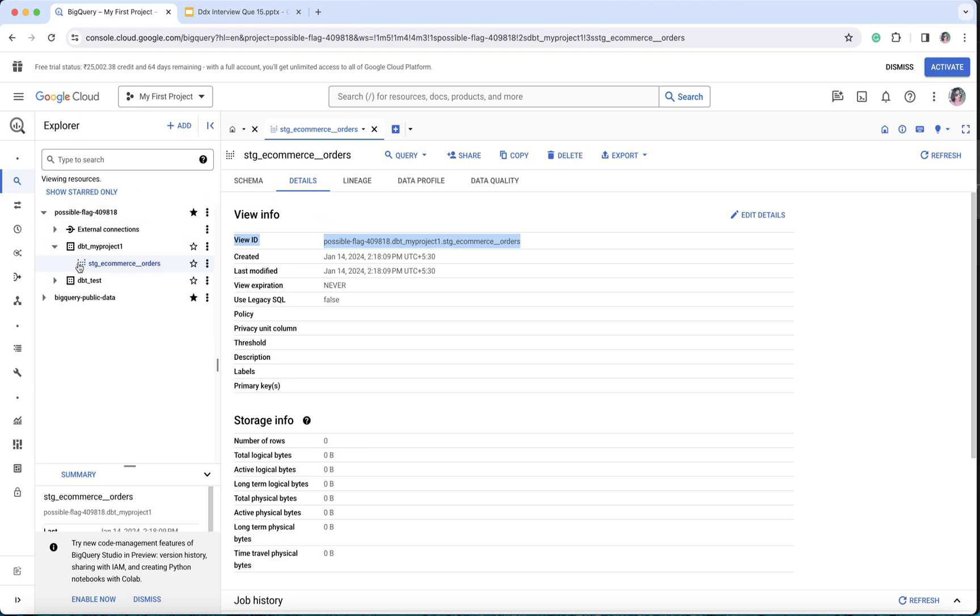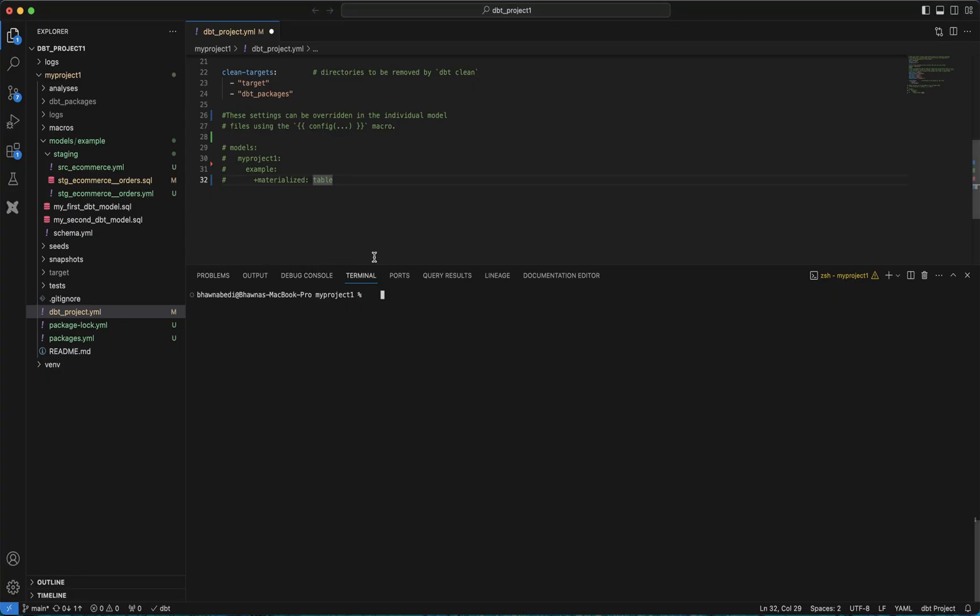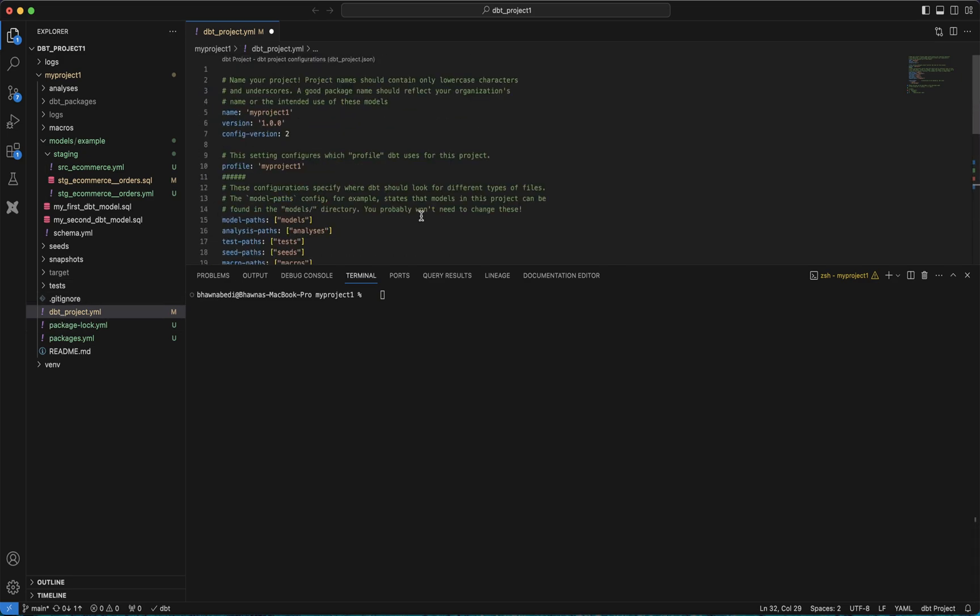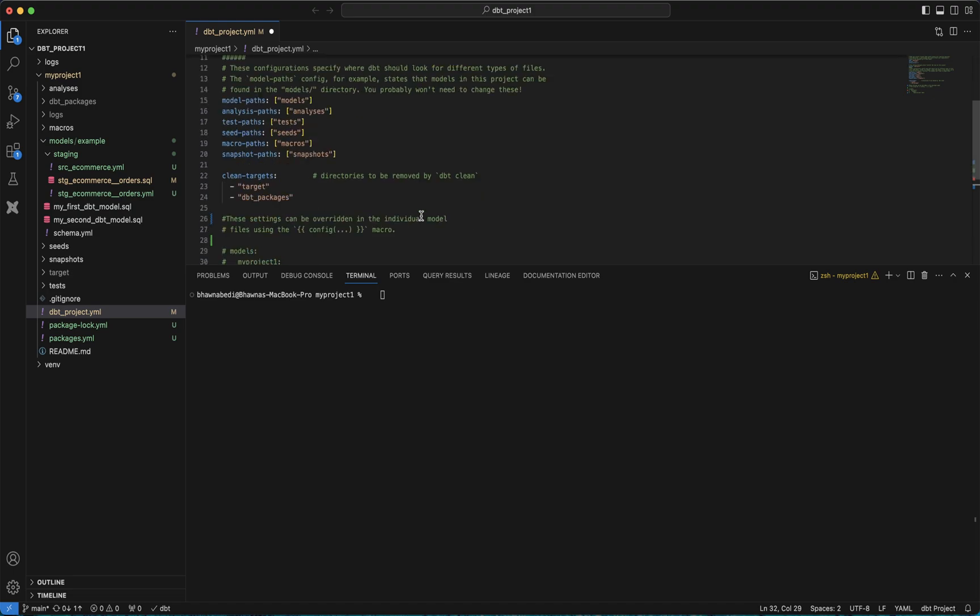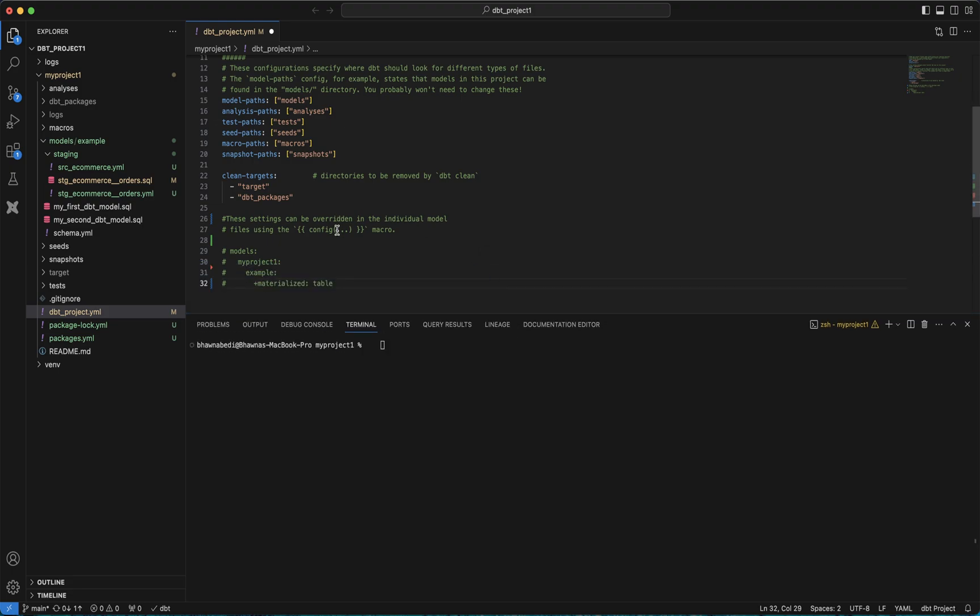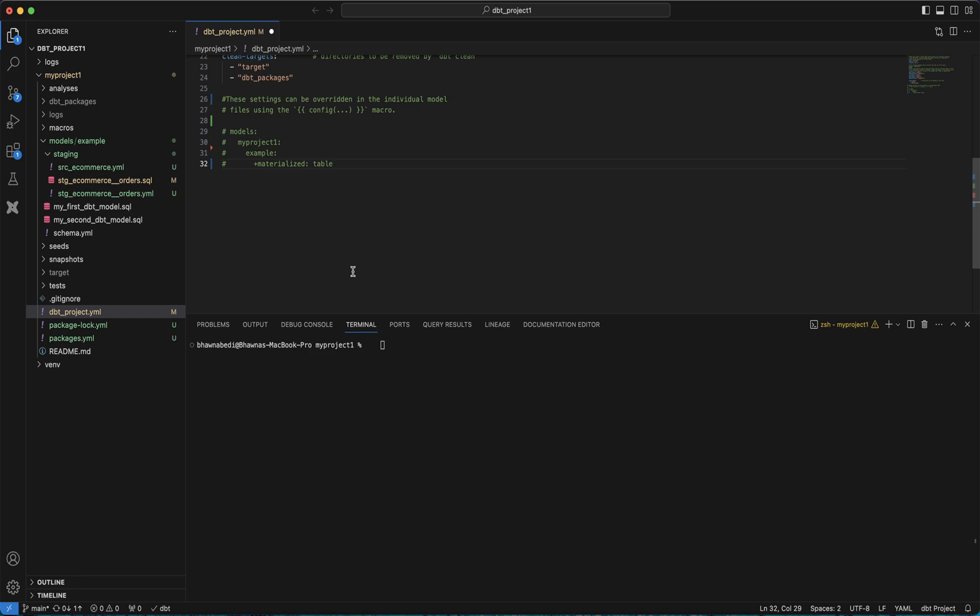If I go back to my project that I've created, you can go to the dbt_project.yaml file. This is the dbt_project.yaml file which contains the details about your projects, the paths to your models and your macros. We've already discussed this in previous videos.